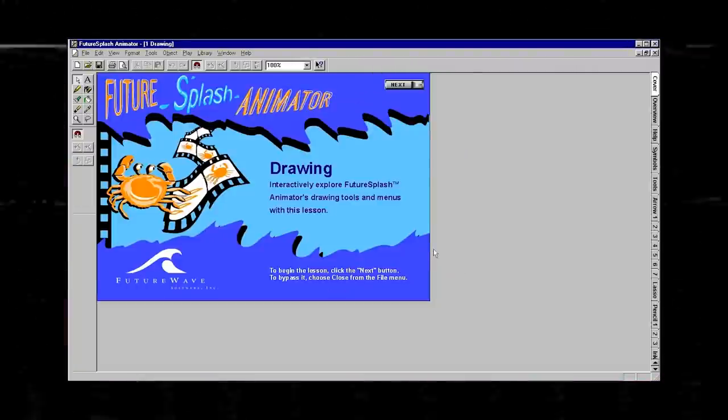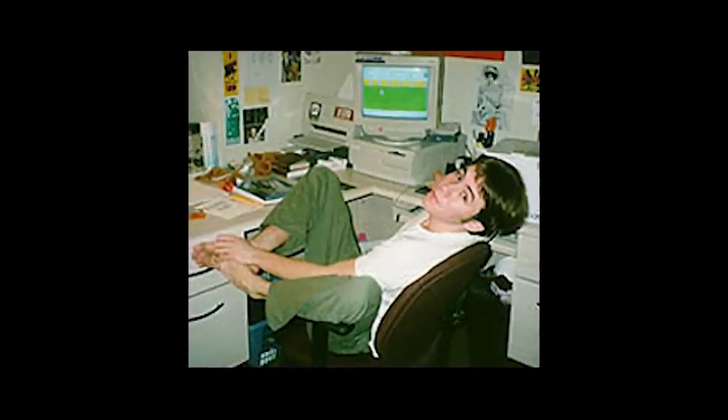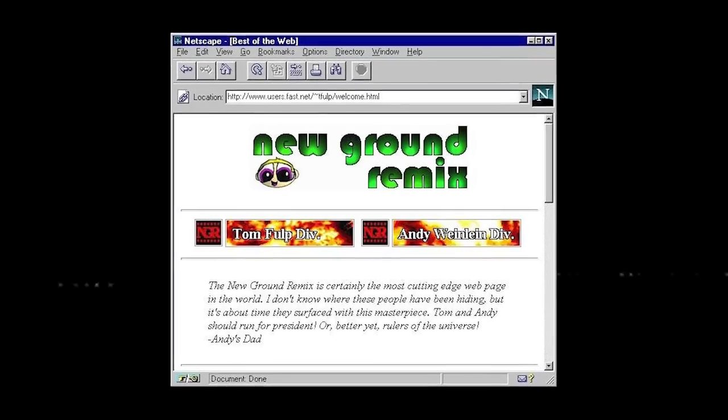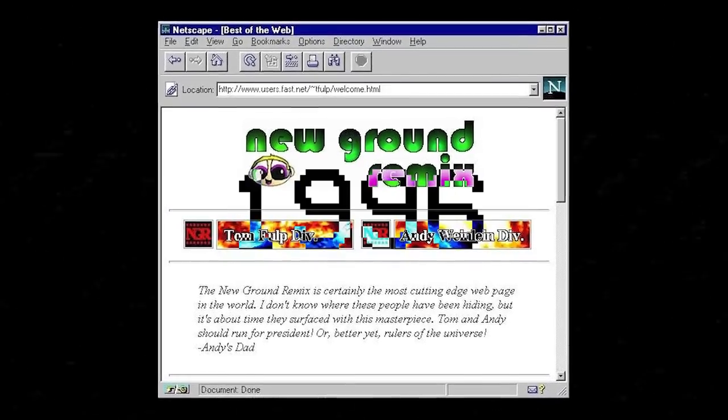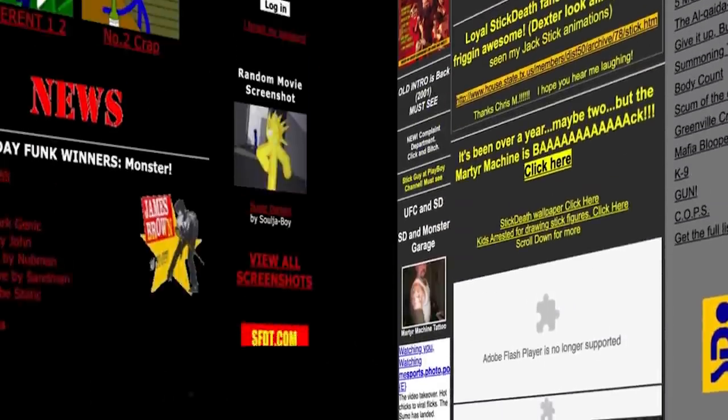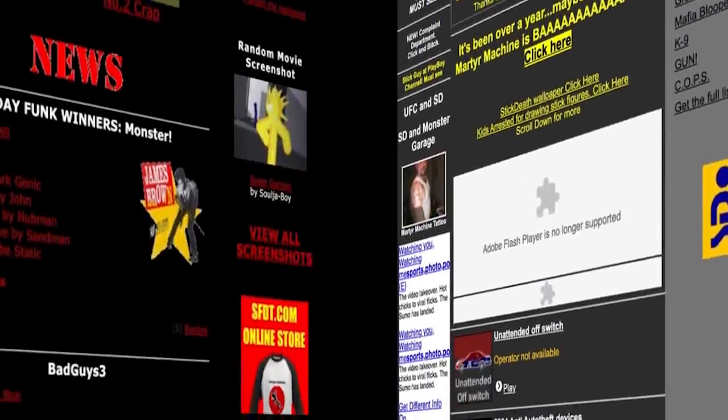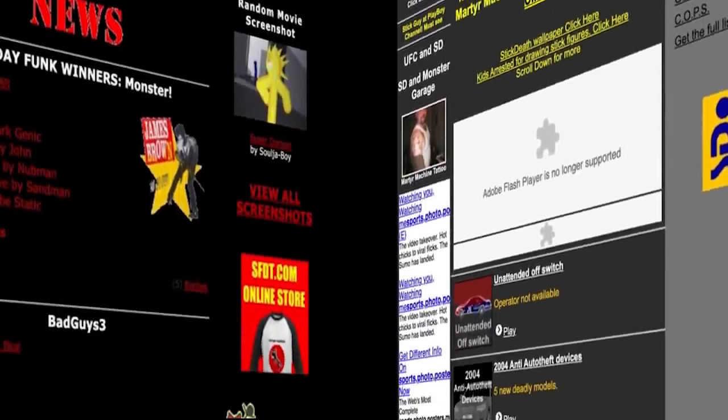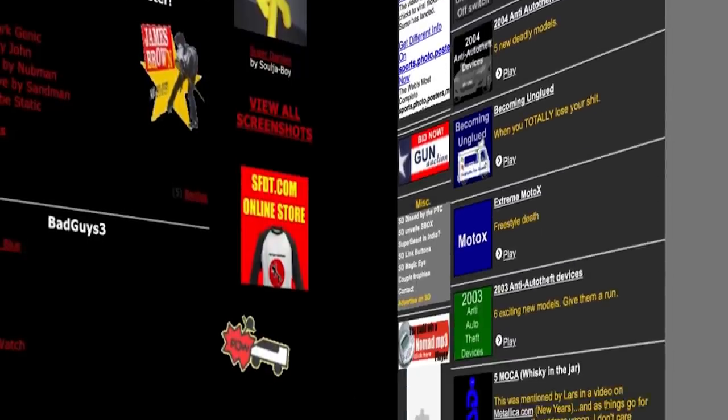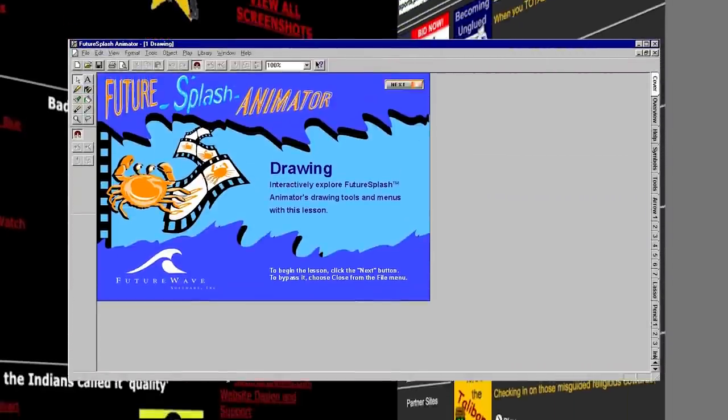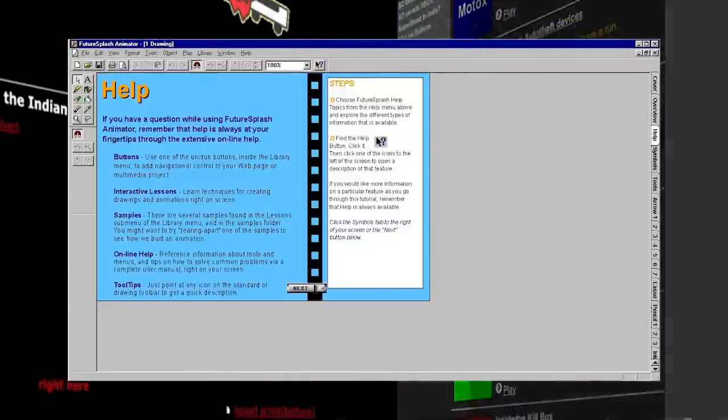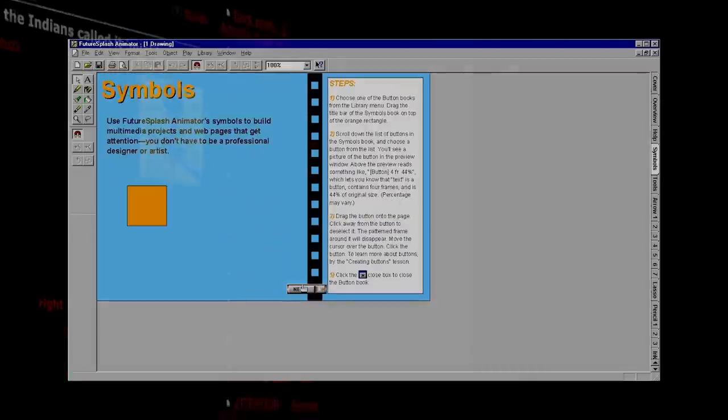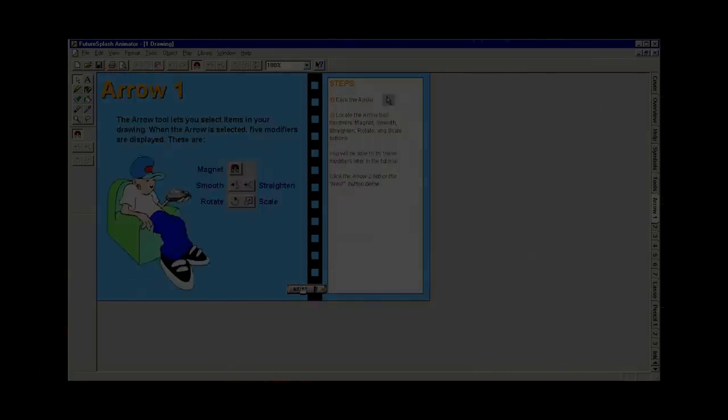Around this same time, Tom Fulp would launch a small website to host some of his game projects, now under the name New Ground Remix. A year later, in 1996, the early entertainment sites StickDeath.com and Stick Figure Death Theater would be launched by Rob Lewis and Matt Calvert, respectively. And all the while, Future Splash Animator was continuing to pick up steam. But it wouldn't be until 1997 that these disparate endeavors would begin to come together.